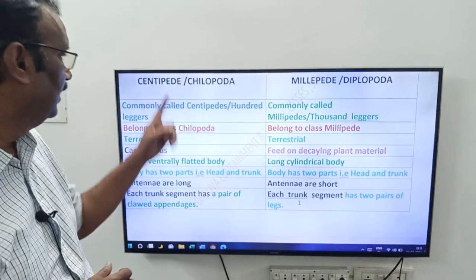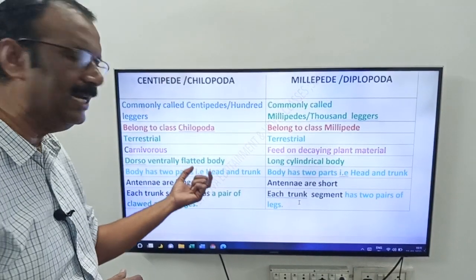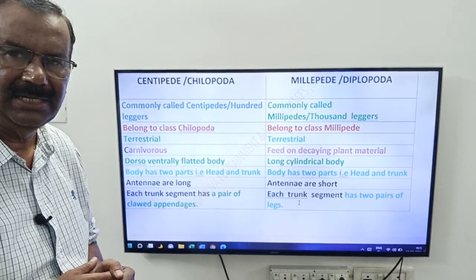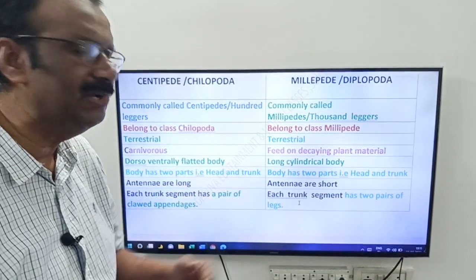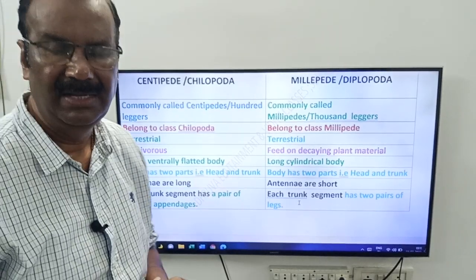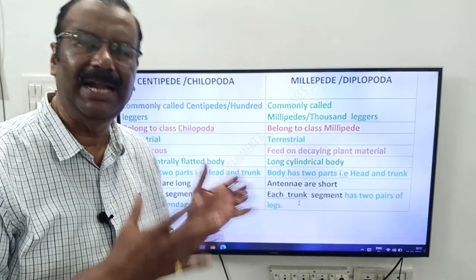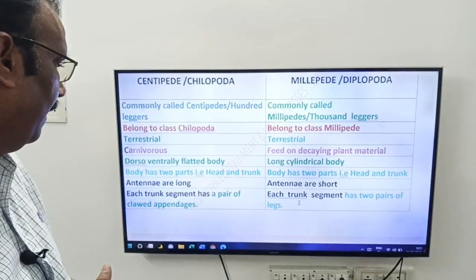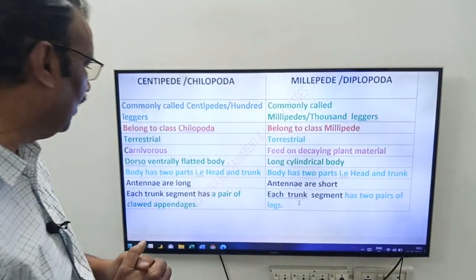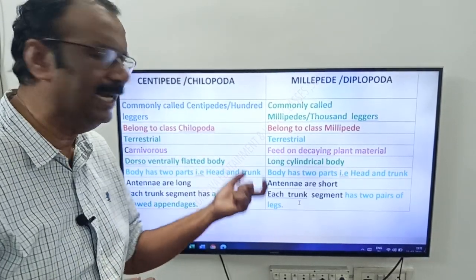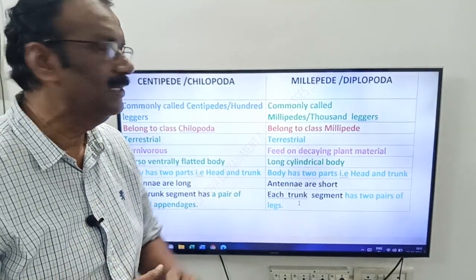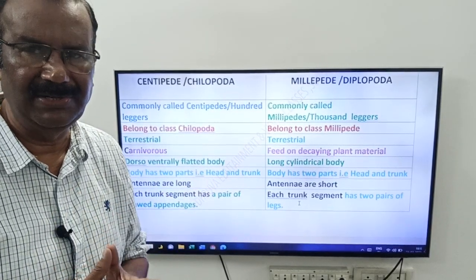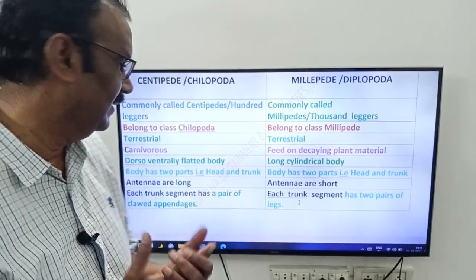Now see their body shape. Centipedes have a dorsoventrally flattened body, whereas millipedes have a long cylindrical body. The body of both has two portions: head and trunk.